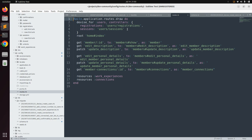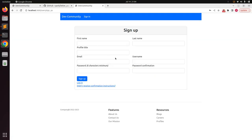We have one more thing left with Devise. On the sign-up page we have both username and email fields. In the next lecture we will allow users to sign in with either their username or their email — whichever they prefer. Try this lecture at your end, add the letter_opener gem into your application, and we will meet in the next lecture.